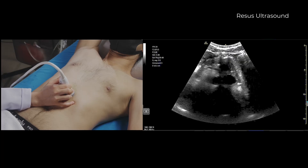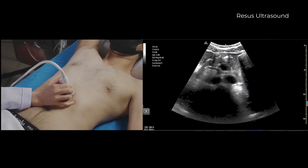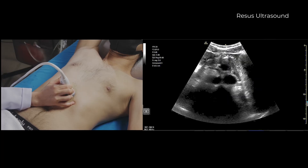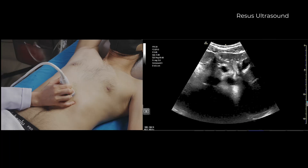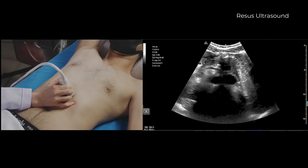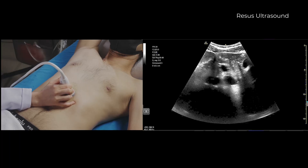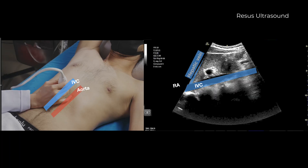We place the transducer 1 to 2 cm below the xiphoid process, with the transducer orientation marker set at 3 o'clock to measure the IVC in its short axis using the liver as a window. The IVC is on the right within the liver tissue, and the aorta is in the midline, being pulsatile and having a thickened wall.